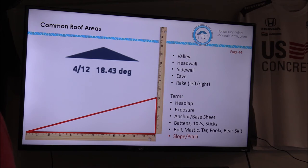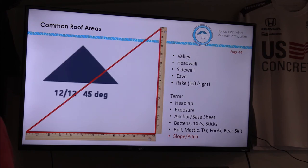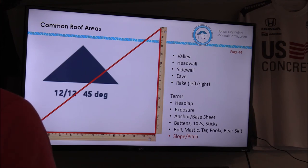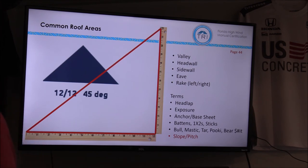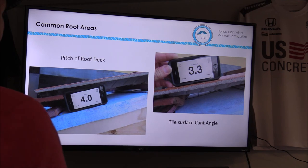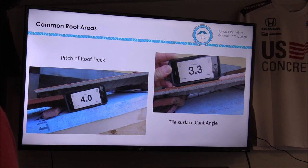If we go below a 4-12, we might have additional requirements. A 12-12 uses that same 12-inch run but goes up 12 inches, giving you a 45-degree angle — a much more severe pitch where water runs off more quickly and there may be more fastening or batten requirements. An easy way to measure the roof is a pitch gauge app on your phone. The mock-up in the classroom — when I put my phone on it, it registers a 4-12, which is exactly the slope I built it to.